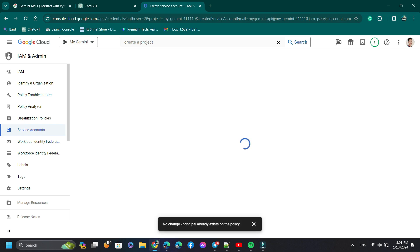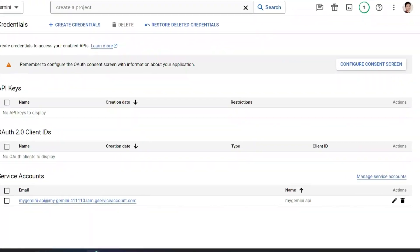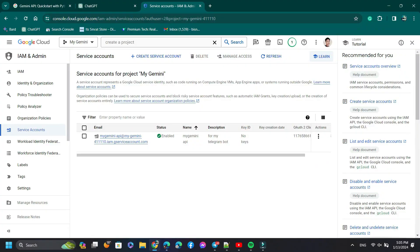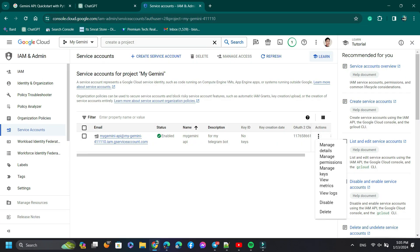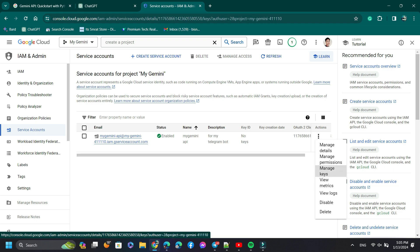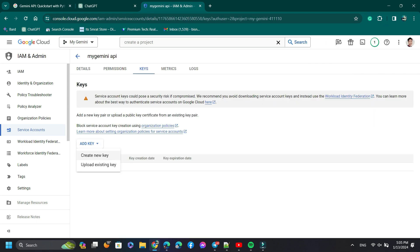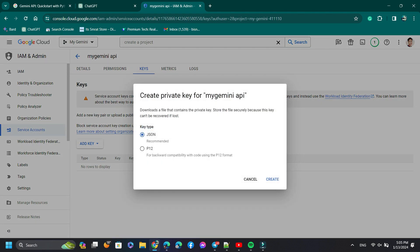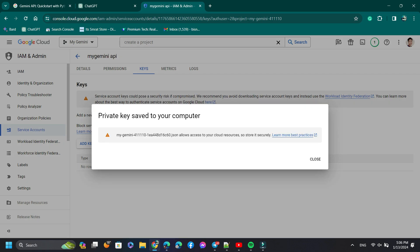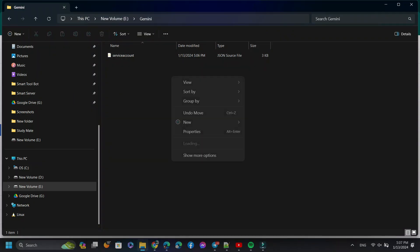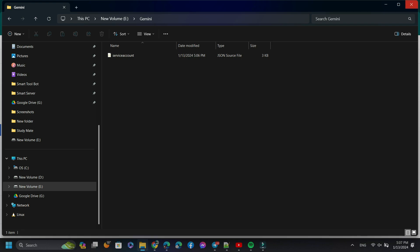Now on the right side, click Manage Service Accounts. Click the three-dot menu and select Manage Keys. After that, click Add Key and select Create a New Key. Select type as JSON file and click Create. As you can see, I got a JSON file of my Google service account. Now save the JSON file in a directory.